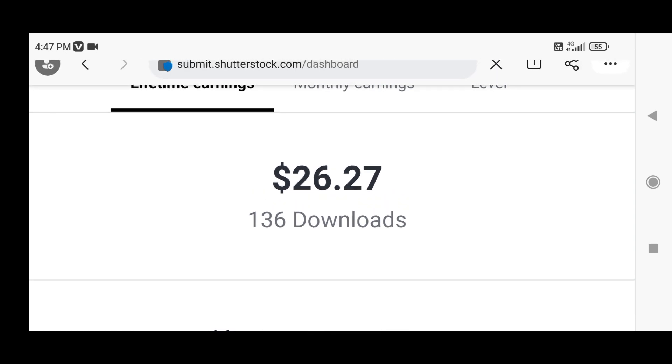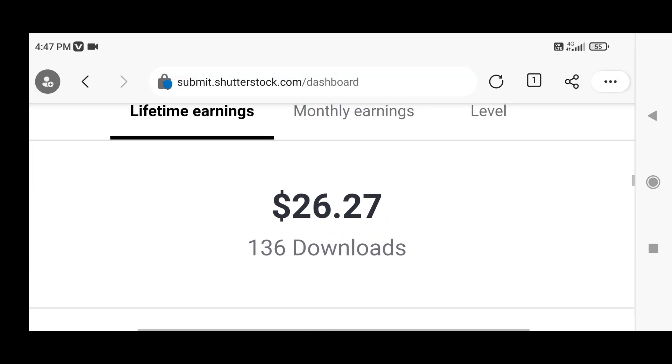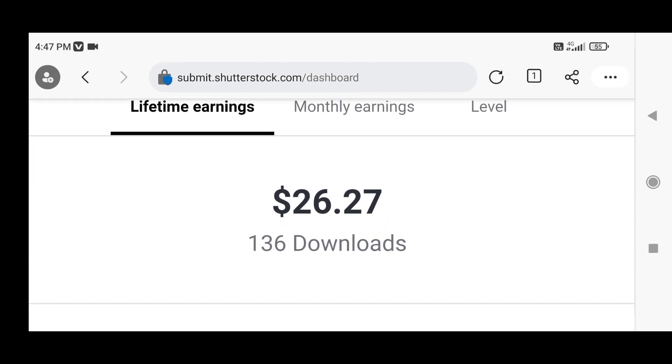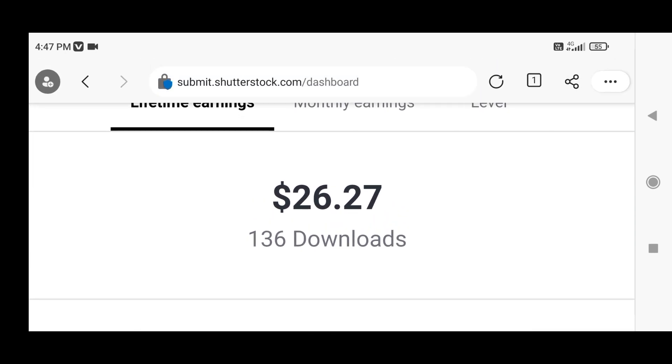On Shutterstock I just got four downloads in this week, from which I made $1.10. Thanks for watching this video.